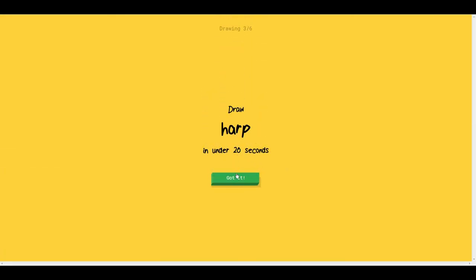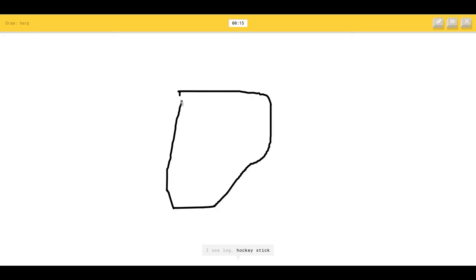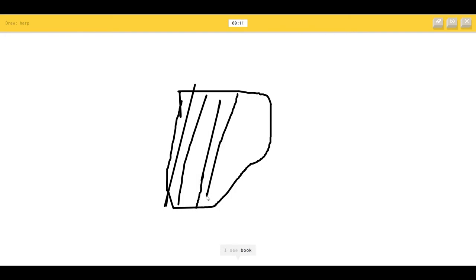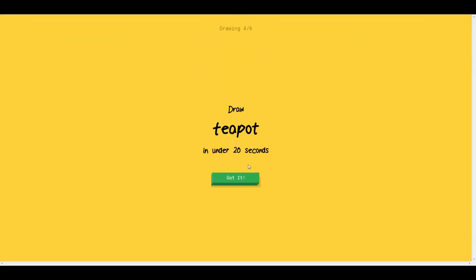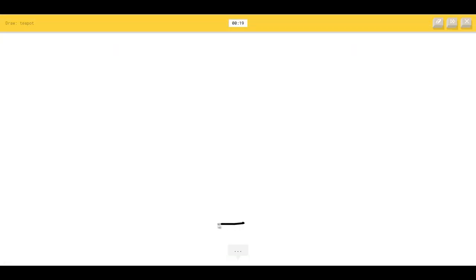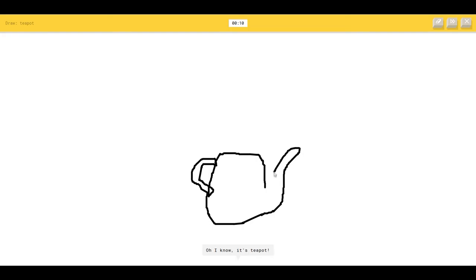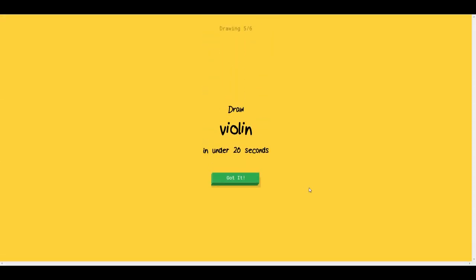Draw a harp. Harp is something like this. The AI sees telephone, microphone. I see a book. Come on. So I know it's a harp. Thank you. Draw a teapot. The AI sees line, spoon, mushroom. Actually not easy to draw. Floor lamp, hockey. I see a sweater. So I know it's a teapot. I don't know. This looks a lot more like an elephant.